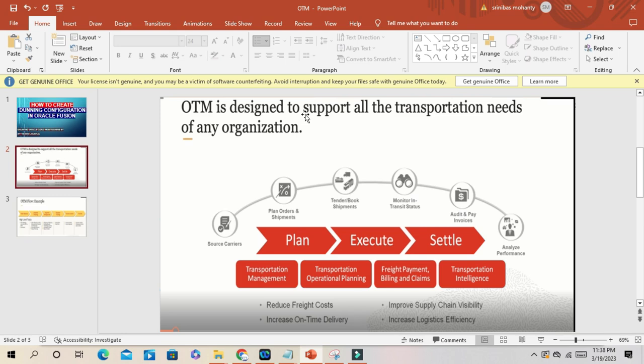It's a separate tool which you can integrate with Oracle Order Management, Purchasing, and Inventory. It's a very comprehensive tool to handle all your transportation needs.